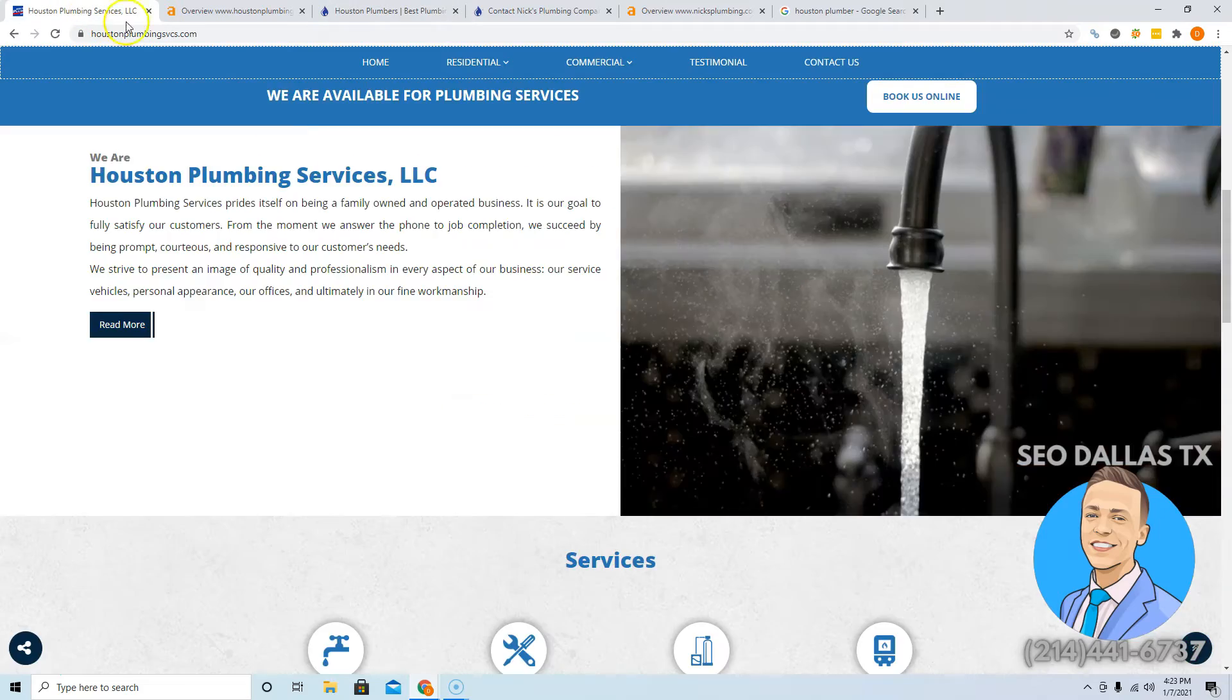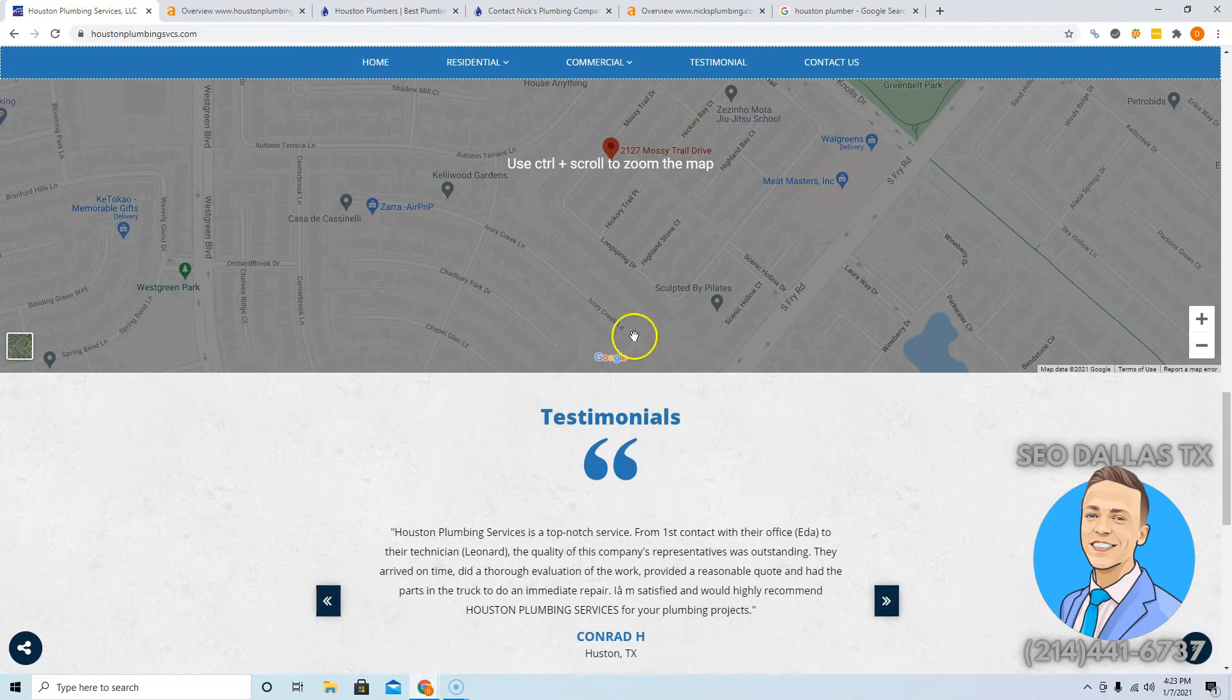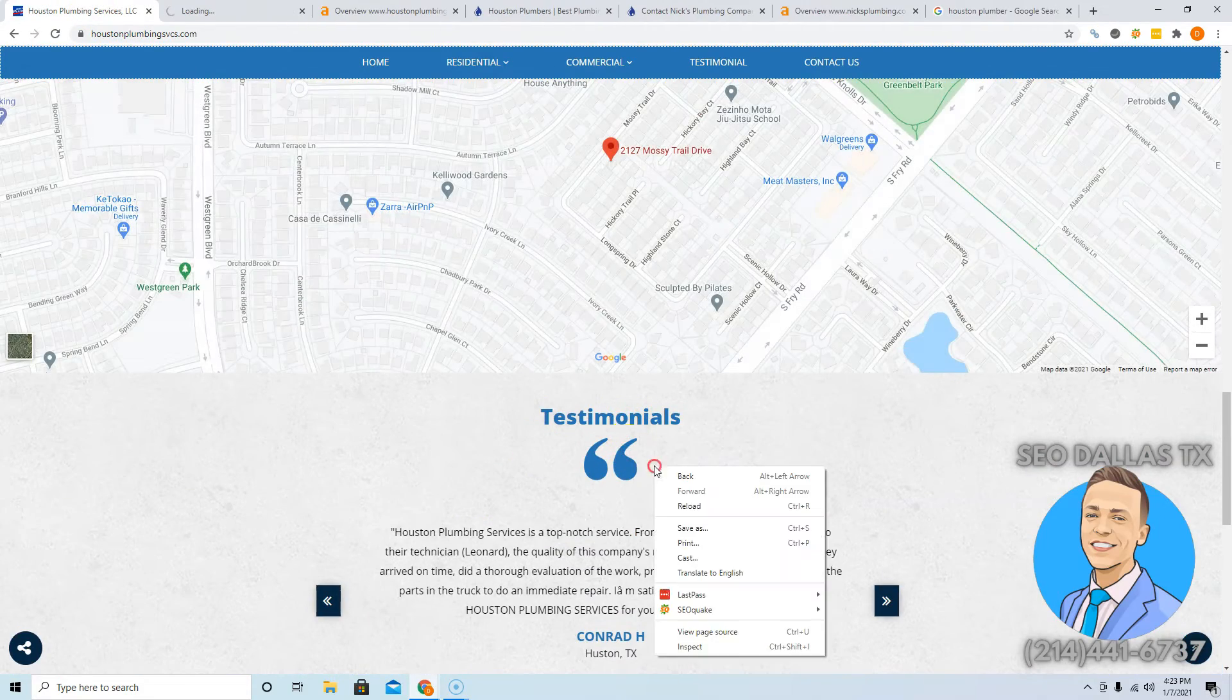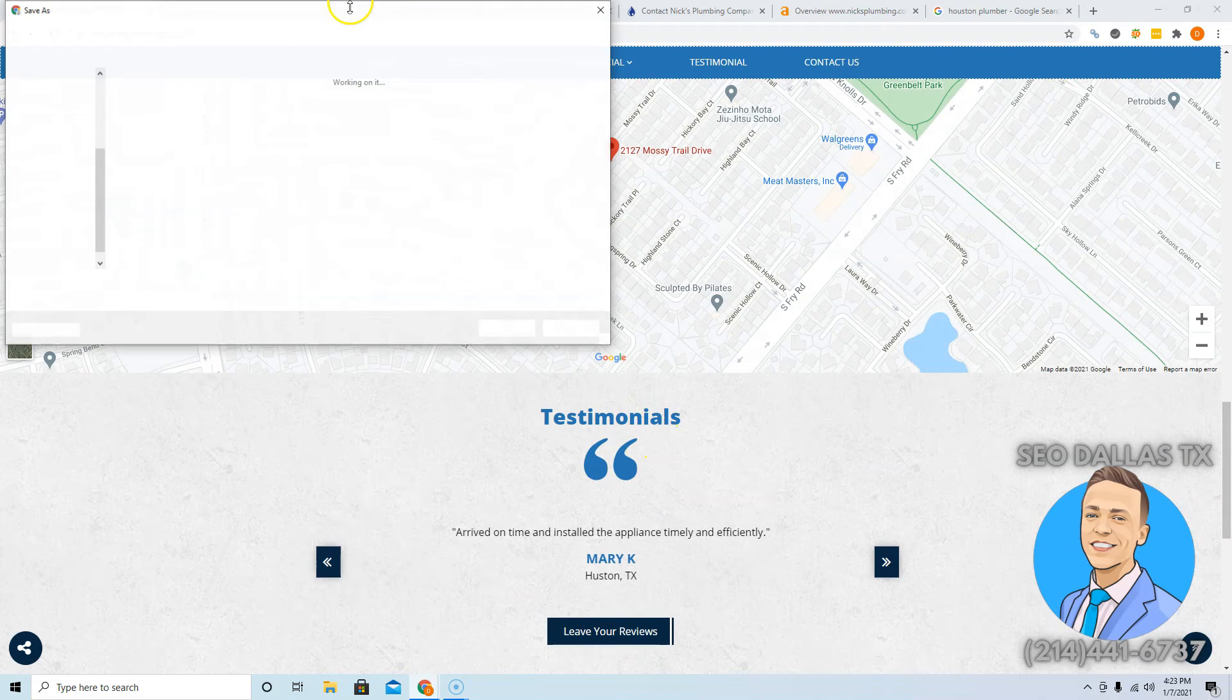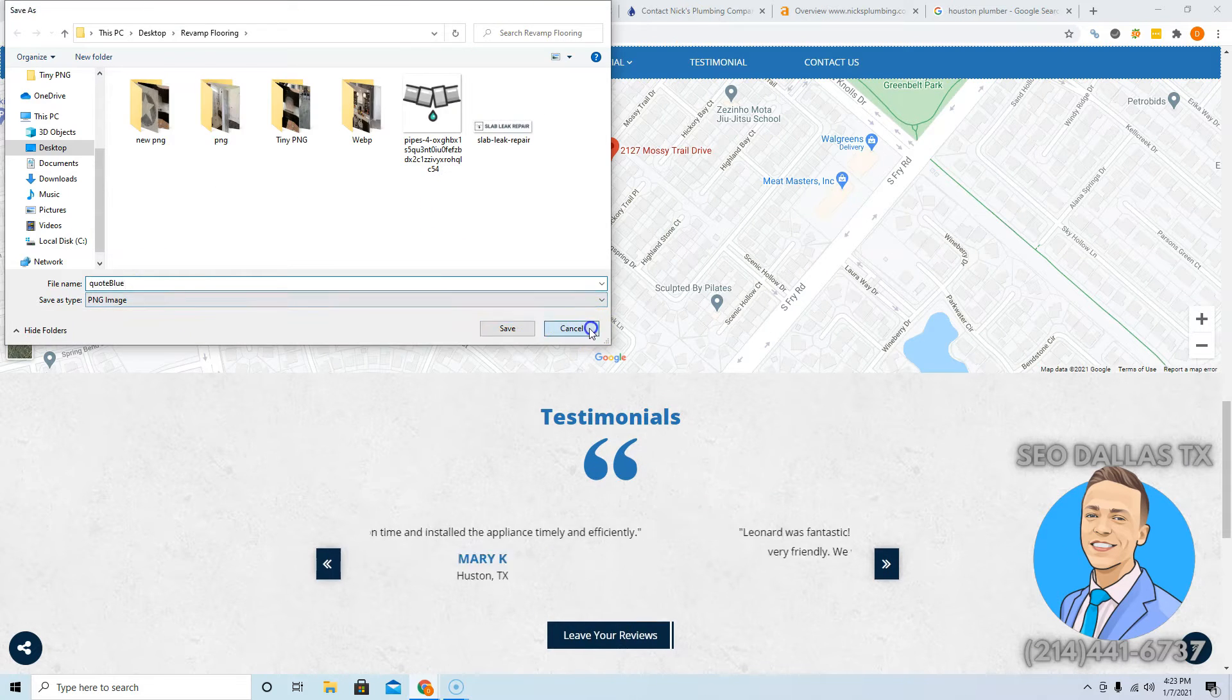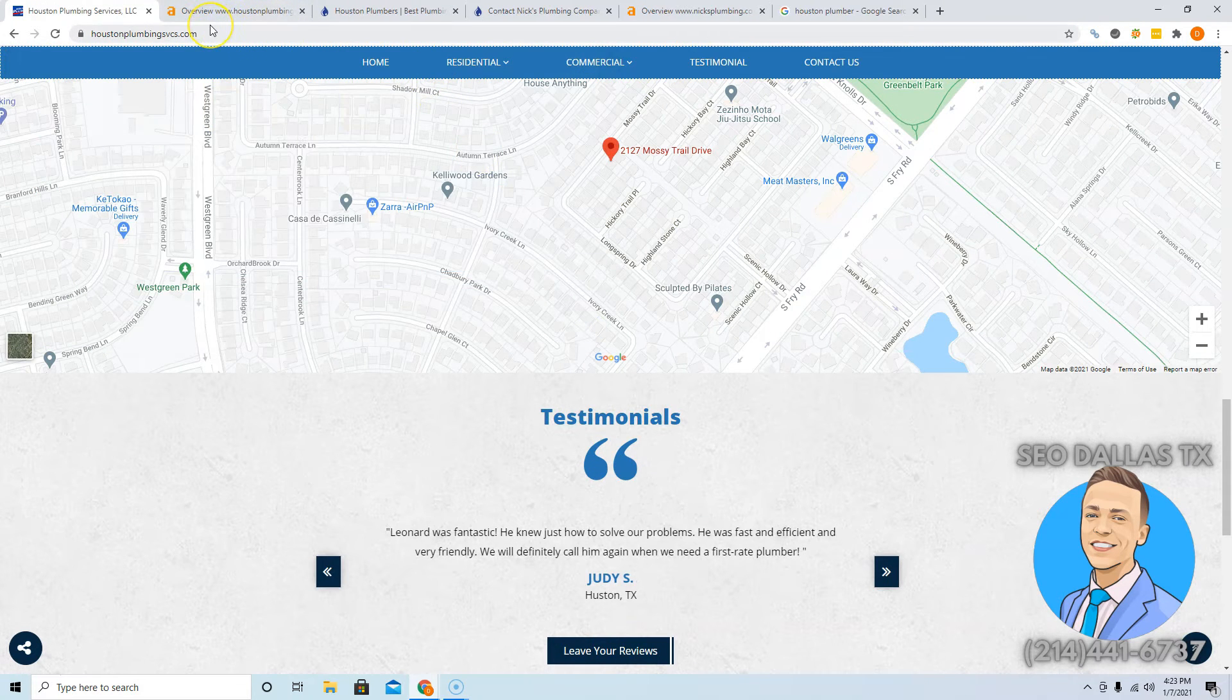So that's my first tip for you. Also your images do count, so whatever this is saved as, instead of quote blue, save that as like plumbers in Houston, stuff like that.